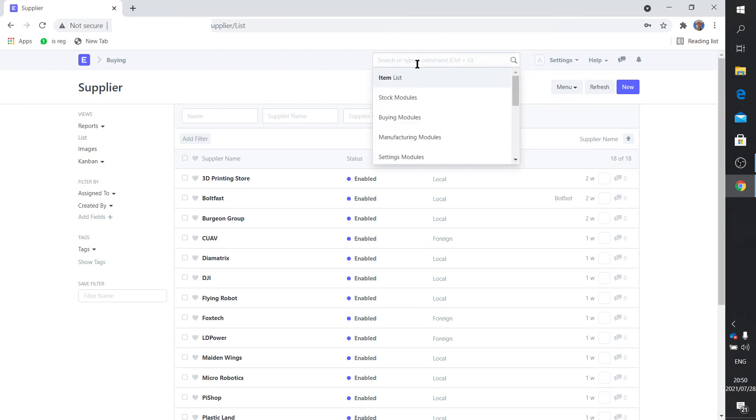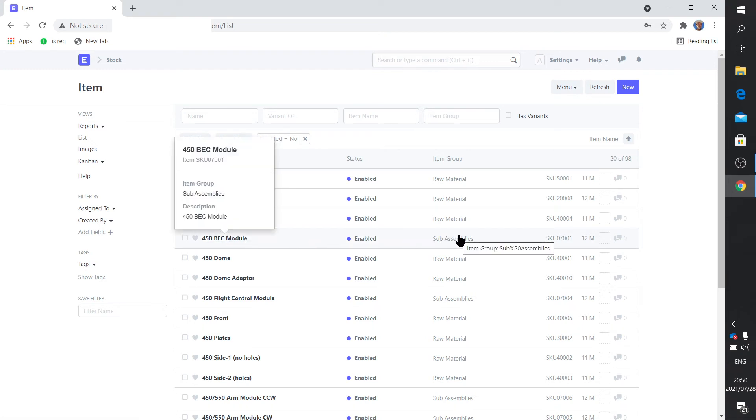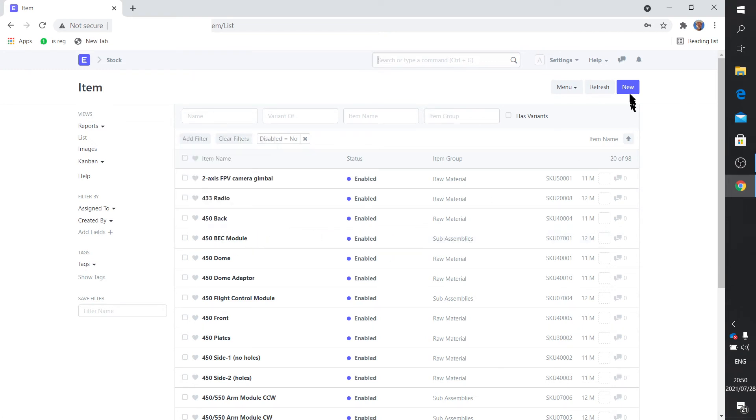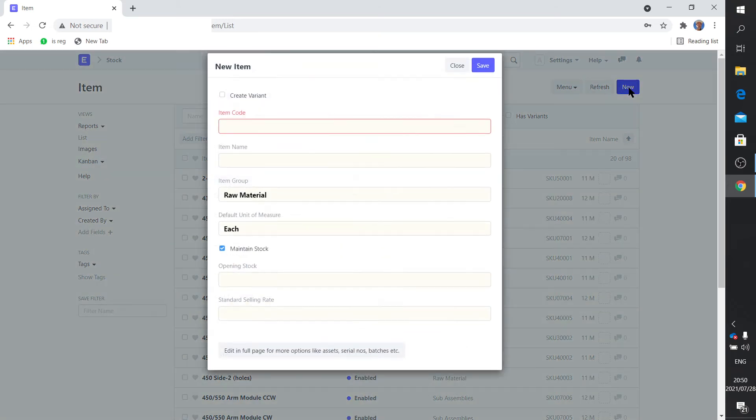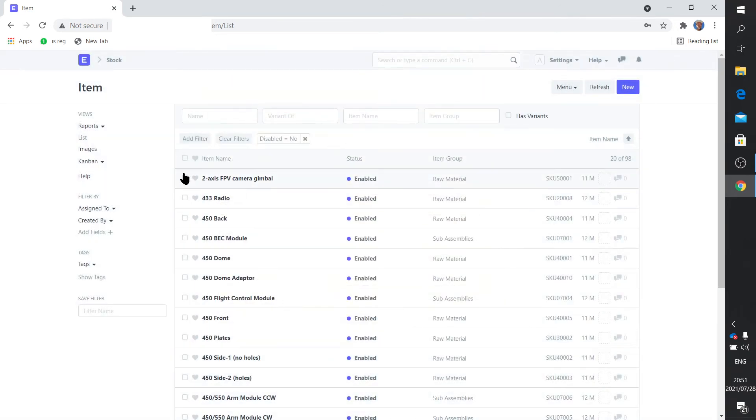And then of course we looked at the items, we've already done that. Modules is also on the item list. Let me go back there anyway briefly just to show you. That's a module, a sub assembly. And you add one the same way you would add an item. You fill the SKU number and the item name.